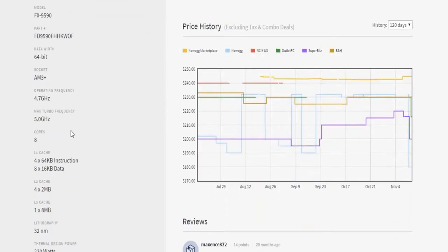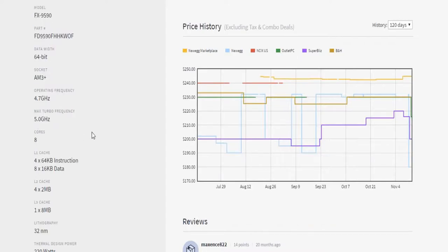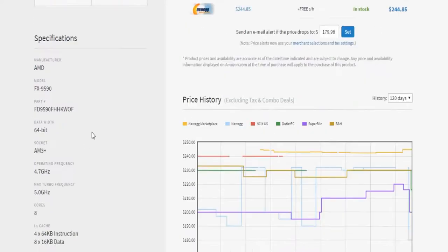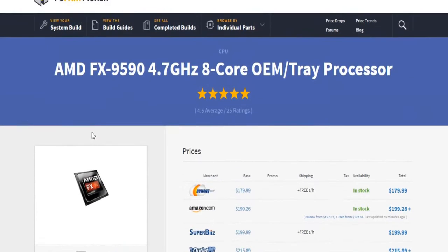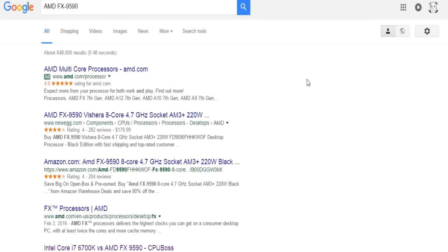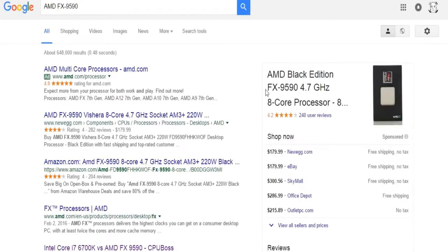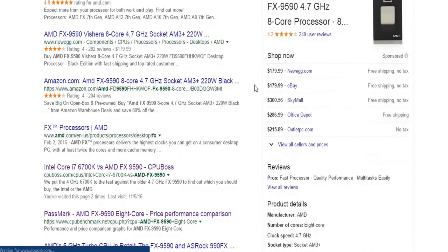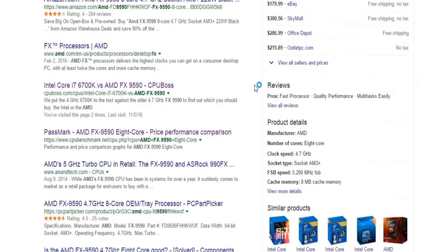Yeah, the max turbo frequency is 5 gigahertz, which is very good for gaming. This will be an extremely powerful processor. I'm still uncertain if it'll be better than the 6700k, but I am very interested in testing that out.